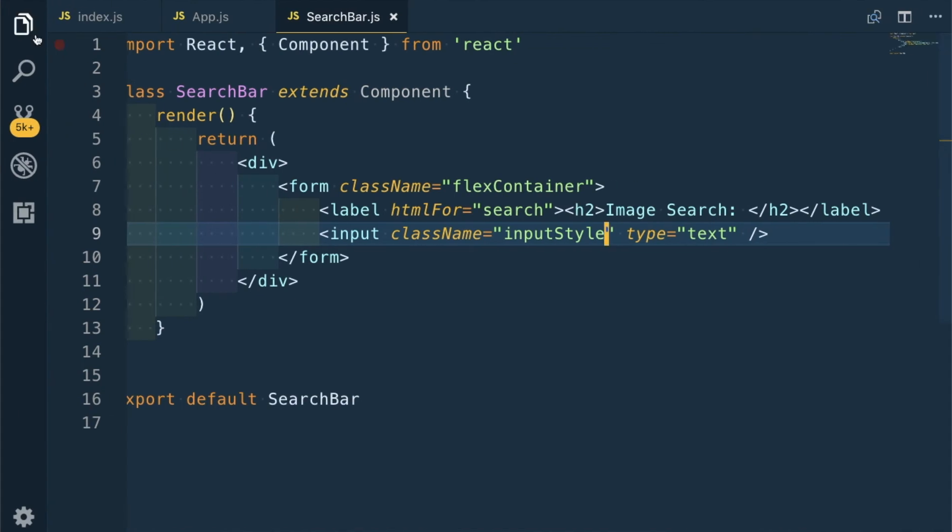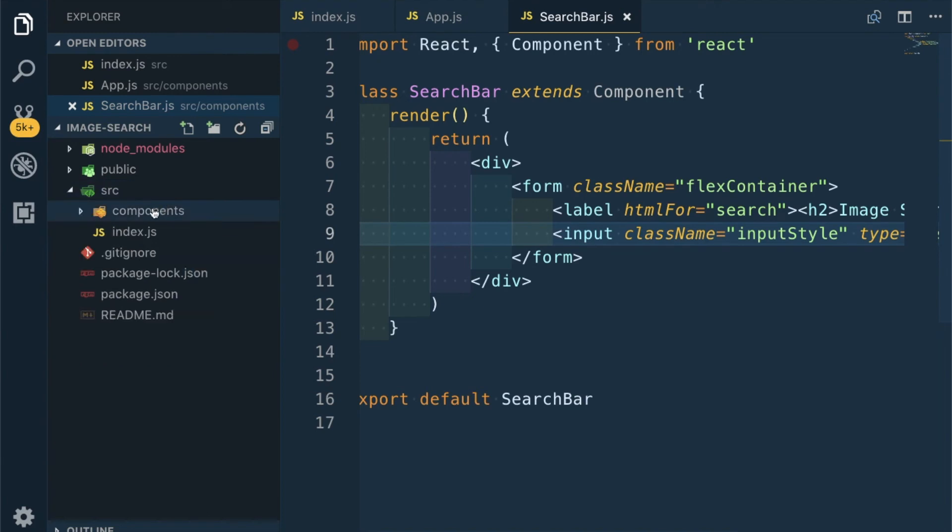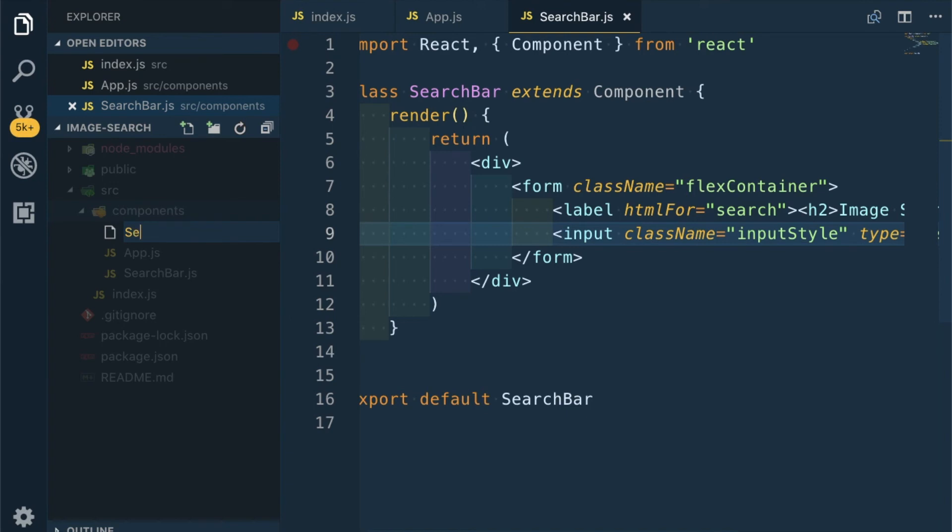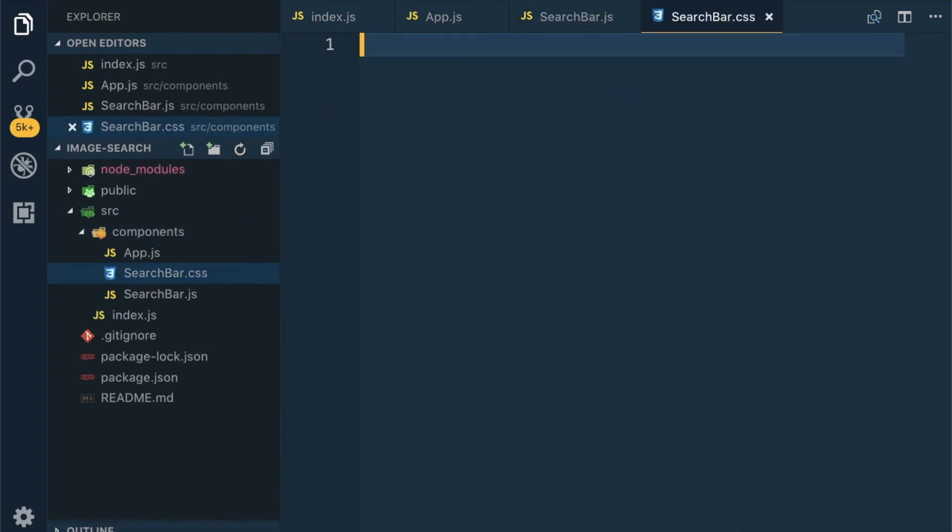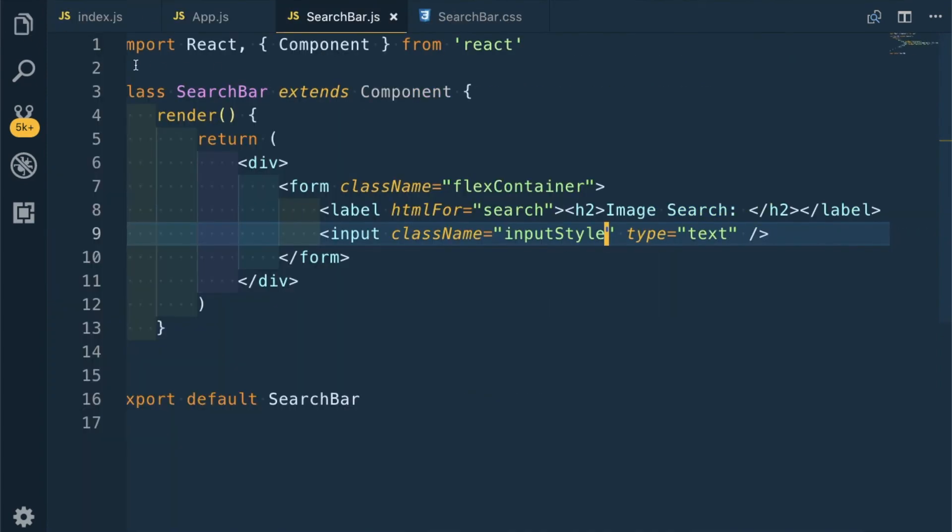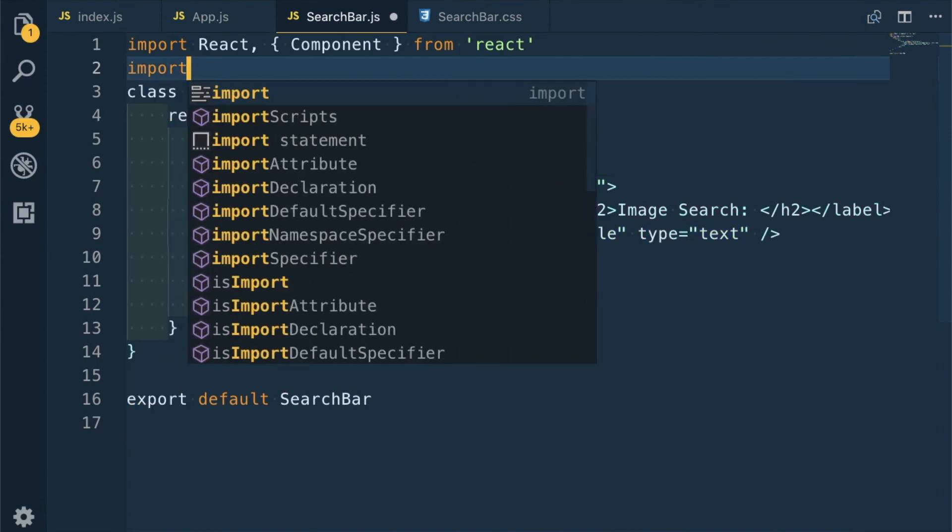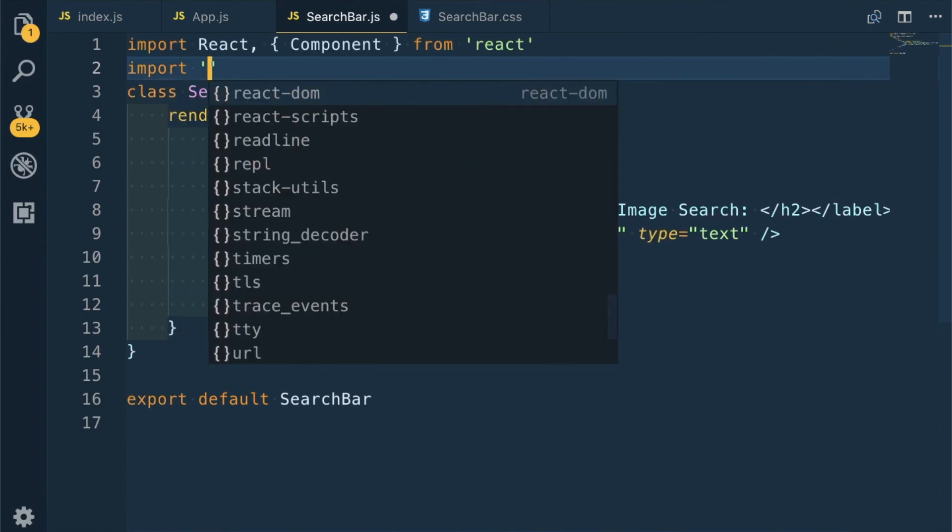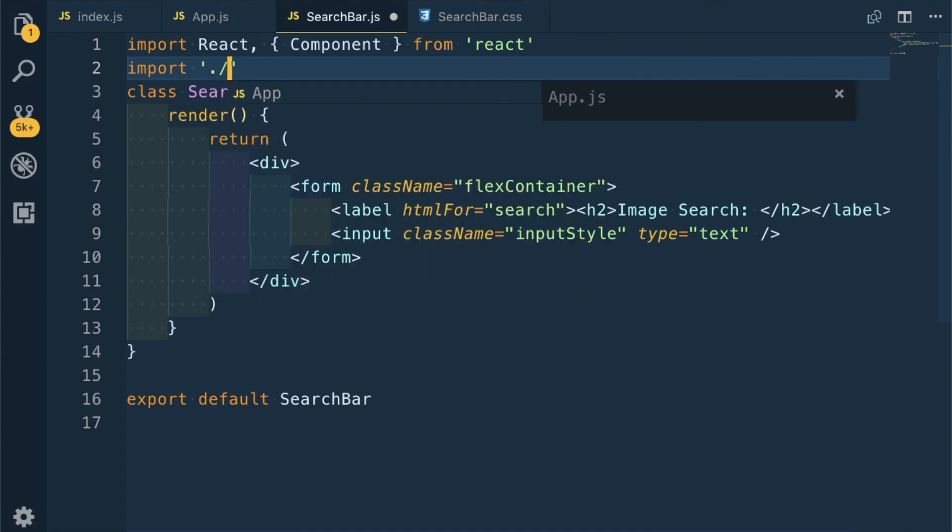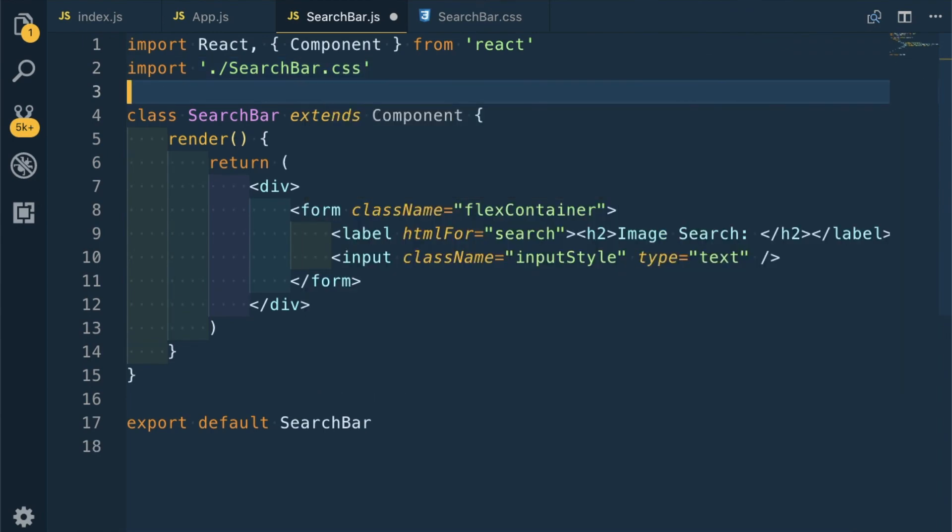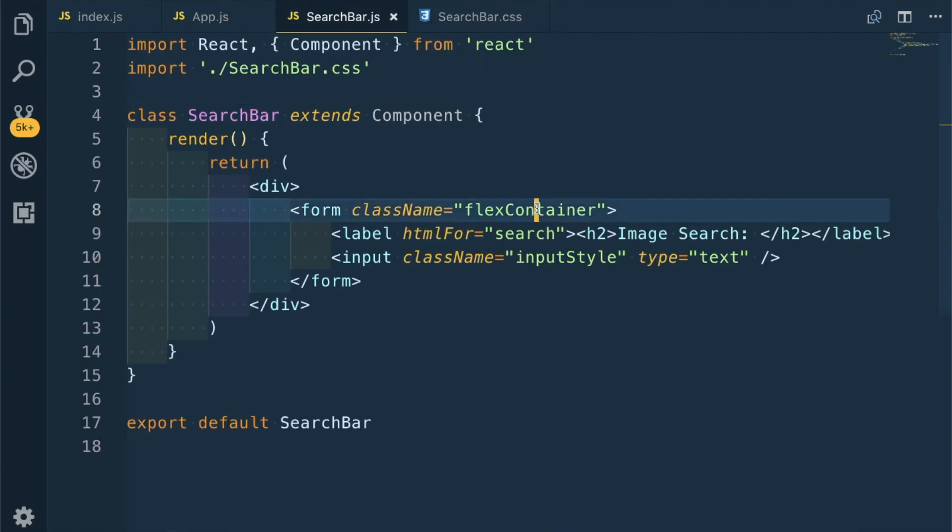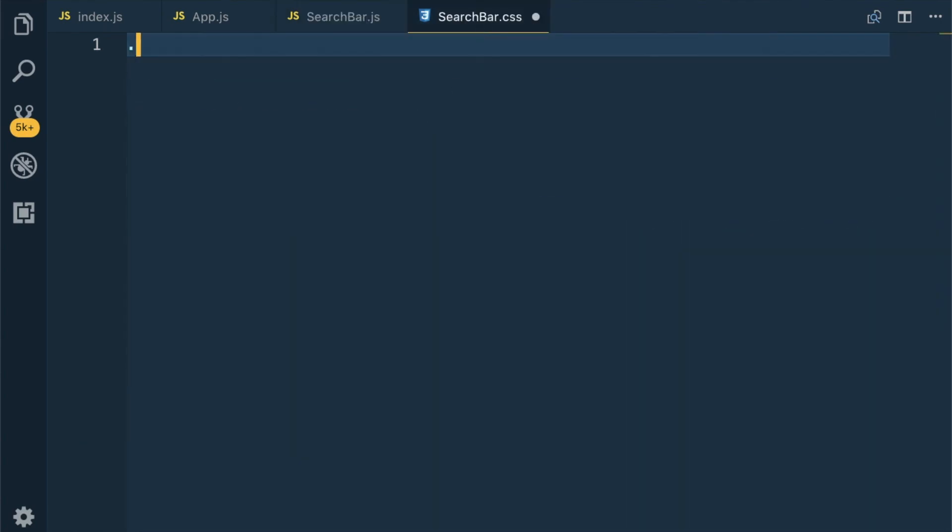Let me create one new file for the styles: SearchBar.css. Let me also import it here - import SearchBar.css. This is how we import a direct CSS file in React. Let me go to SearchBar.css.